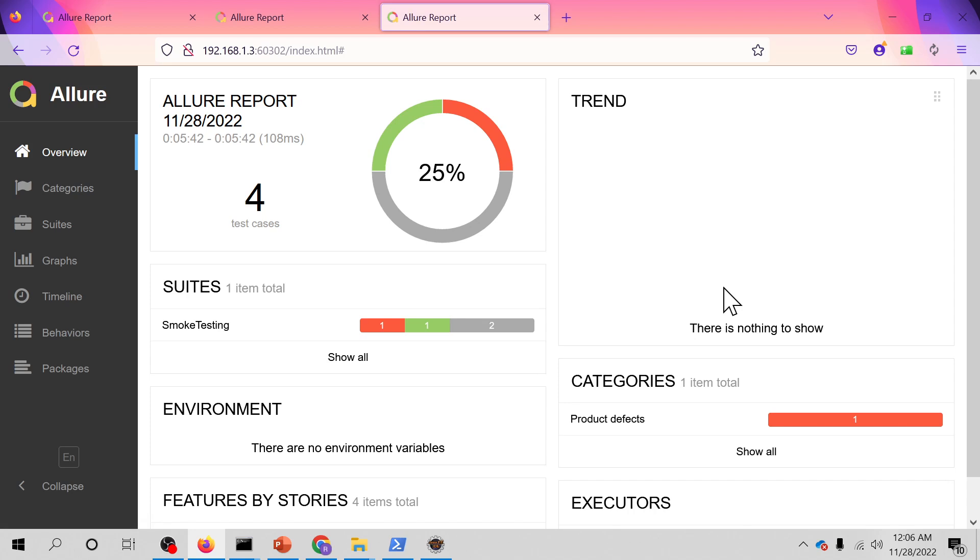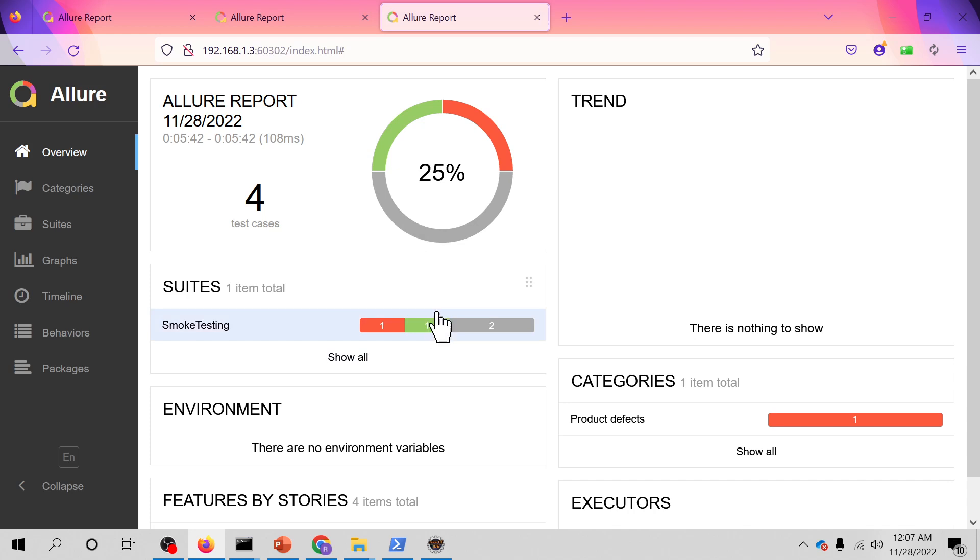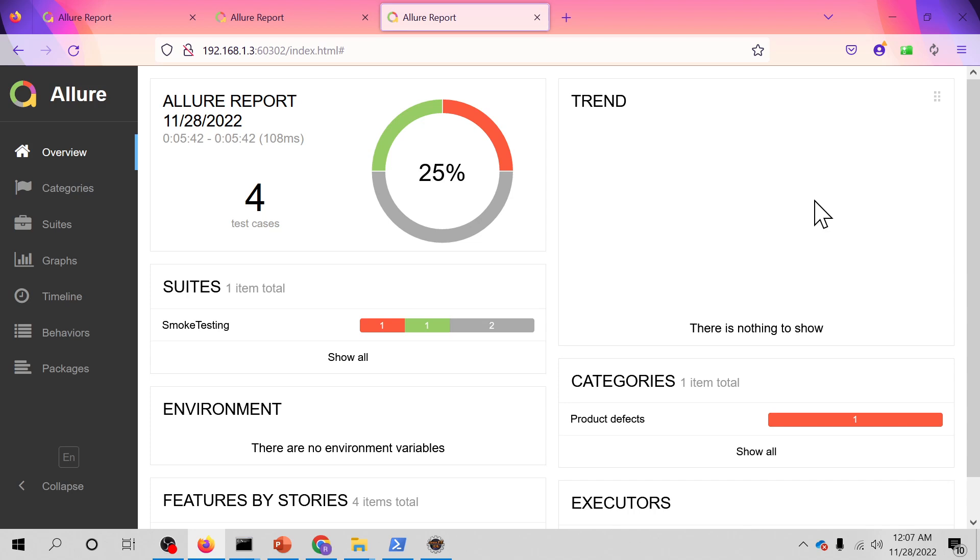This is the very basic of Allure report, which will actually give you the detail of each and every action you performed in your TestNG. I hope this information is useful. If it is useful, please do subscribe to my channel and share it with your friends. A lot of annotations I will be covering in the next video, so you can stand by on this channel. I'll see you in the next video. Thanks for watching.